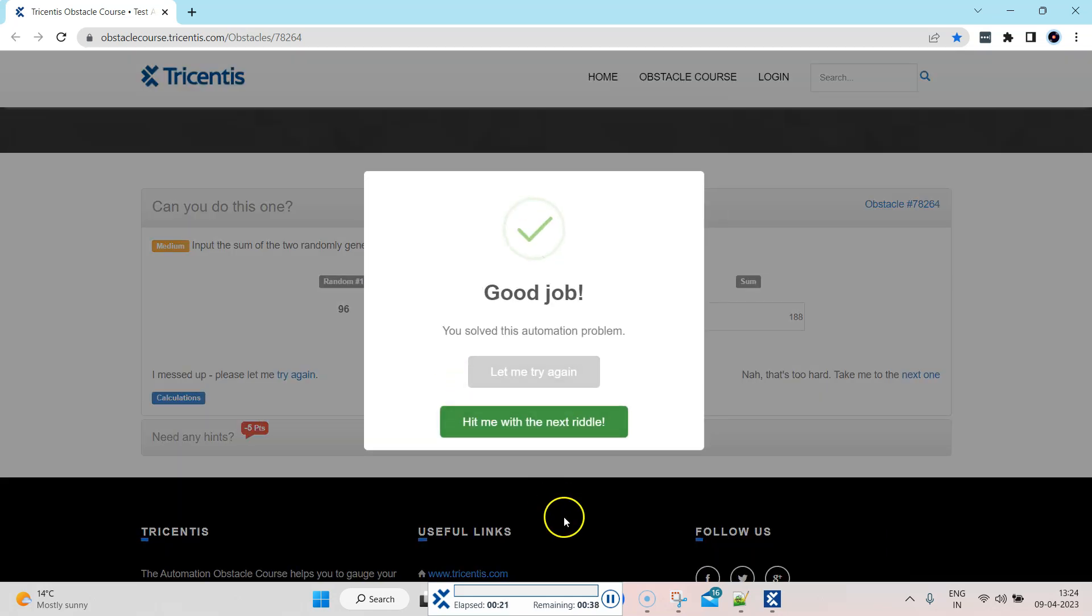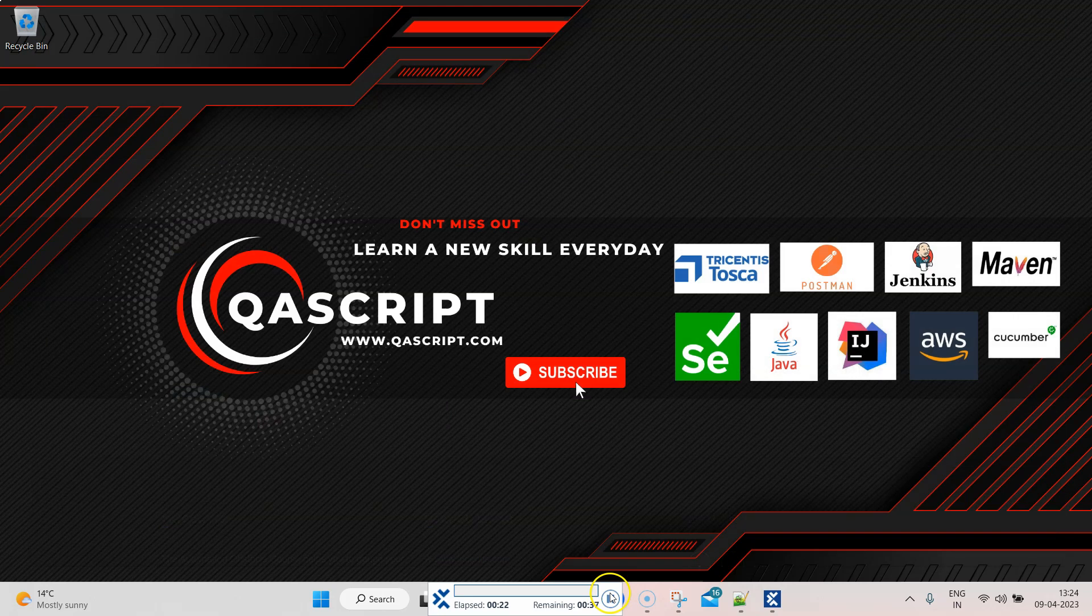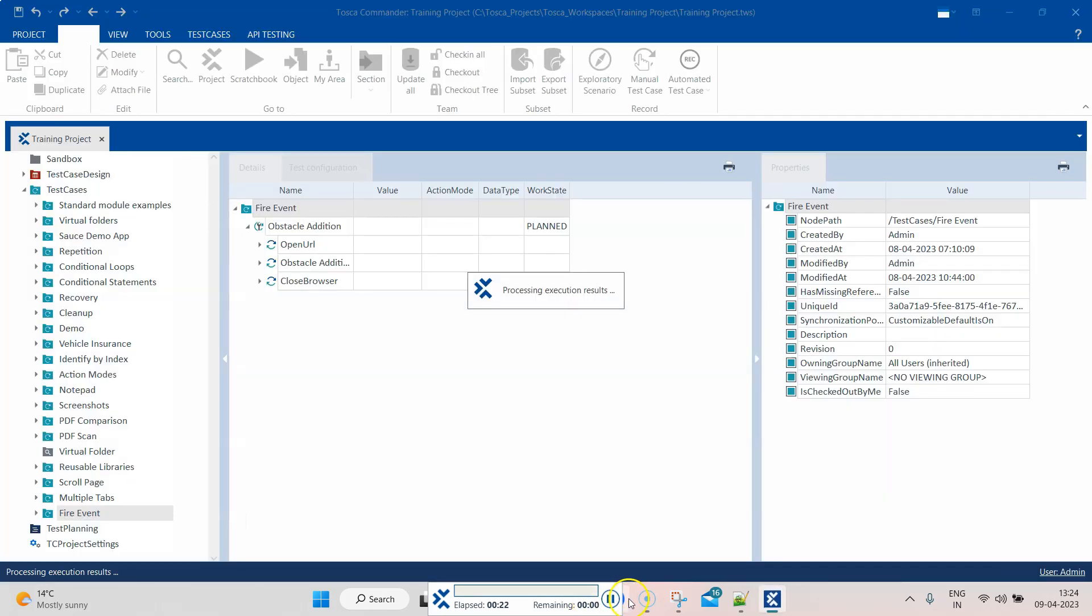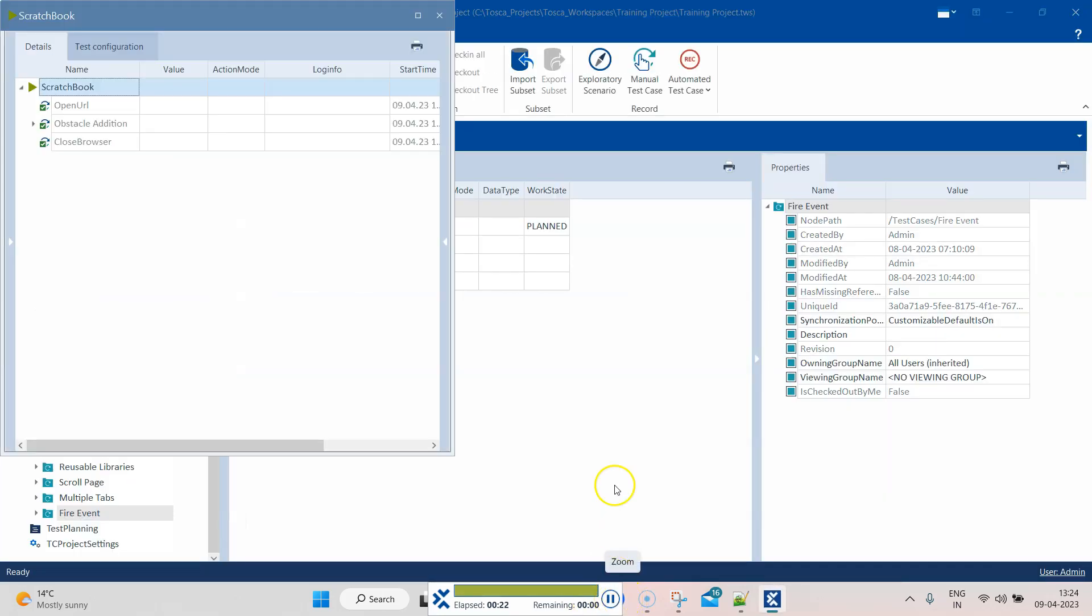So do remember that even if you pause the execution, your recording won't be paused. It will continue.